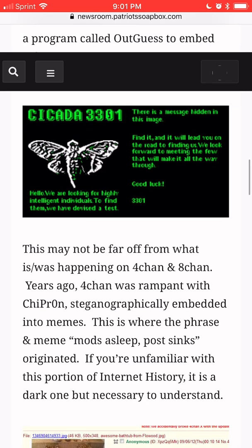One of the tests posted on the internet as the start of a puzzle reads: "Cicada 3301. Hello! We are looking for highly intelligent individuals. To find them, we have devised a test. There is a message hidden in this image. Find it, and it will lead you on the road to finding us. We look forward to meeting the few that will make it all the way through. Good luck, 3301."